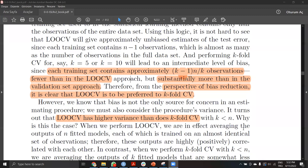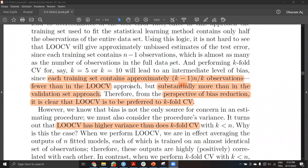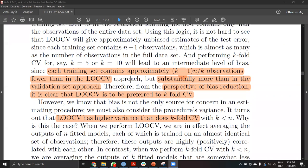Connection issues aside, continuing: if you want to reduce bias, leave-one-out cross-validation is preferred to k-fold, because leave-one-out is approximately unbiased.